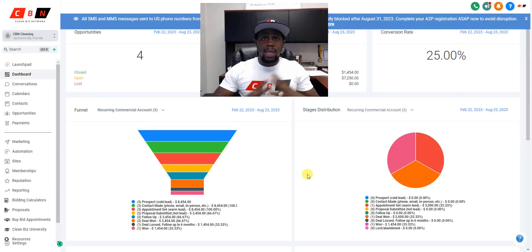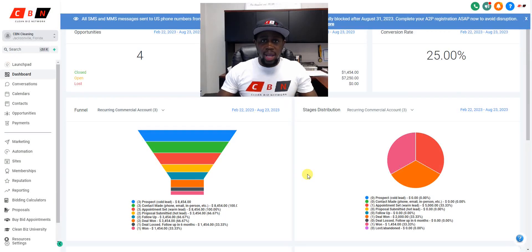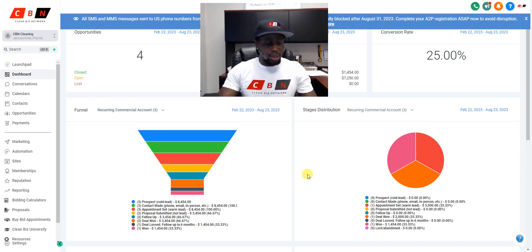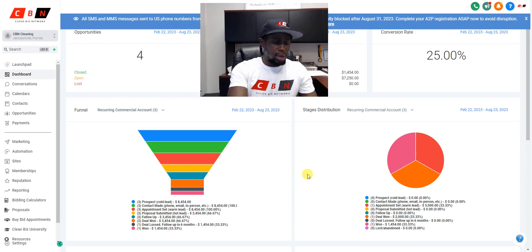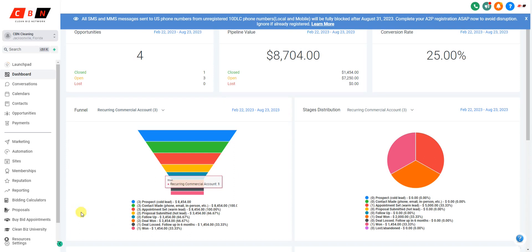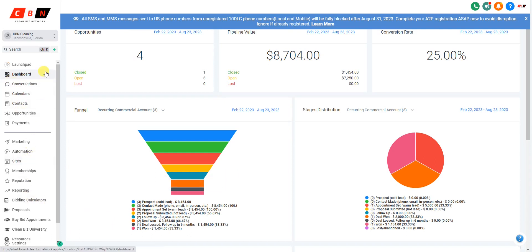Let's talk about how to create your own website within the Clean Business Network dashboard, right inside the CRM. I'm going to take myself off the screen so I can focus and so you can see. The first thing you want to do, you see the dashboard right now — you want to go into websites.